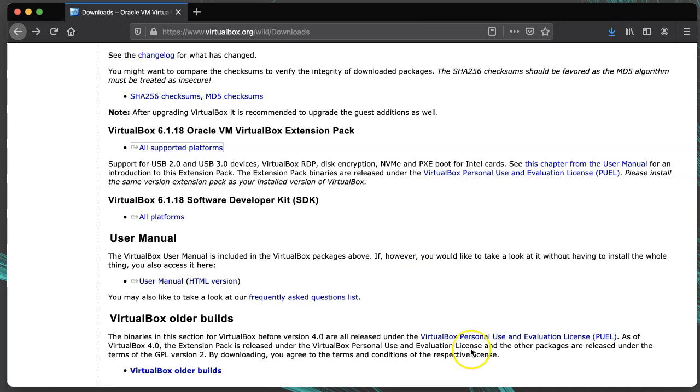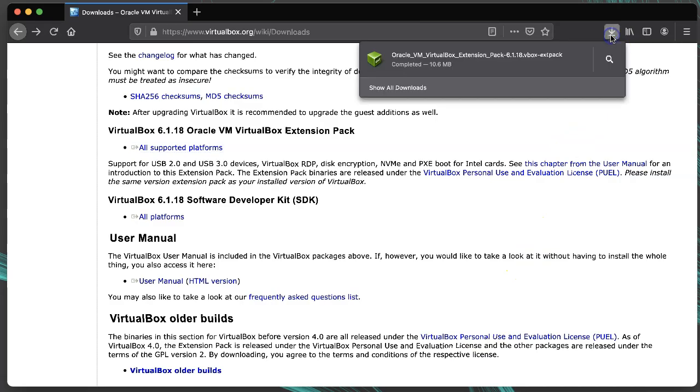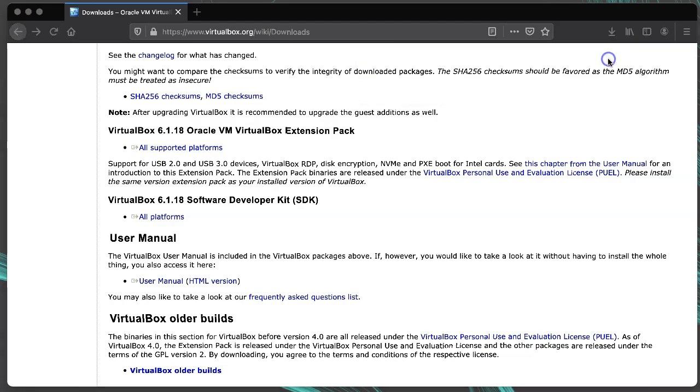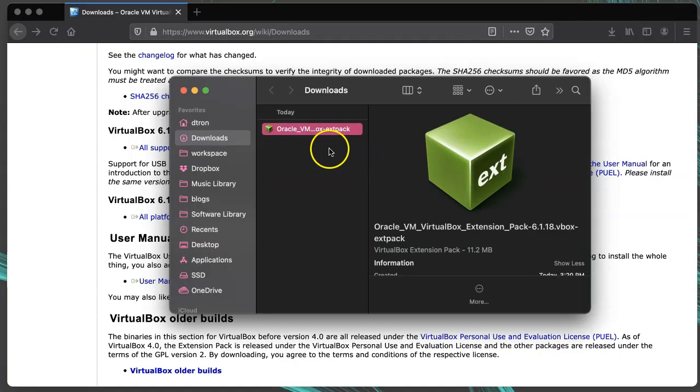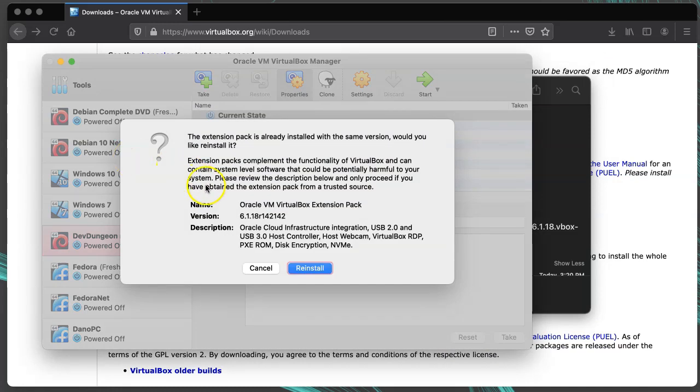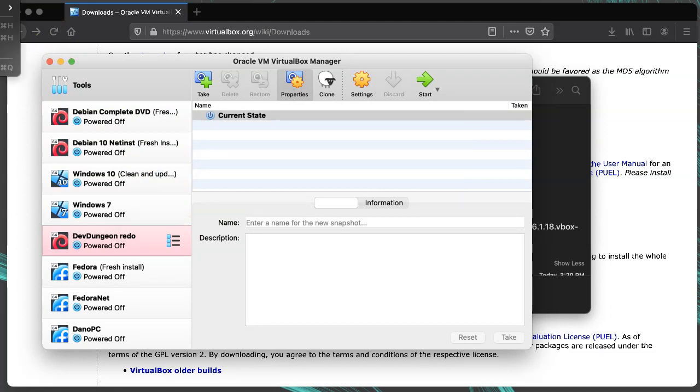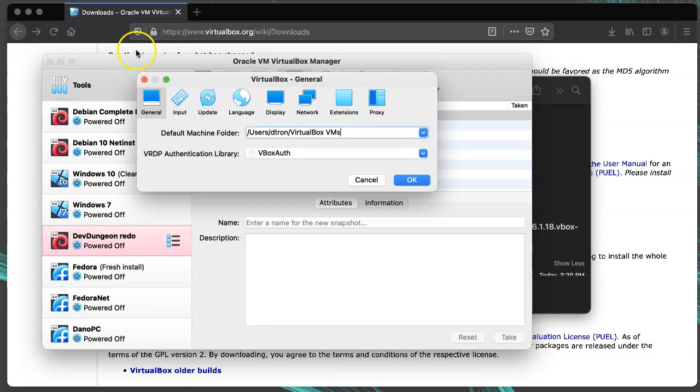Then you simply double-click on the extension file. VirtualBox should open it automatically. Otherwise, you can go to the VirtualBox main menu to Preferences, and then Extensions, and you can manually add the extension file there.